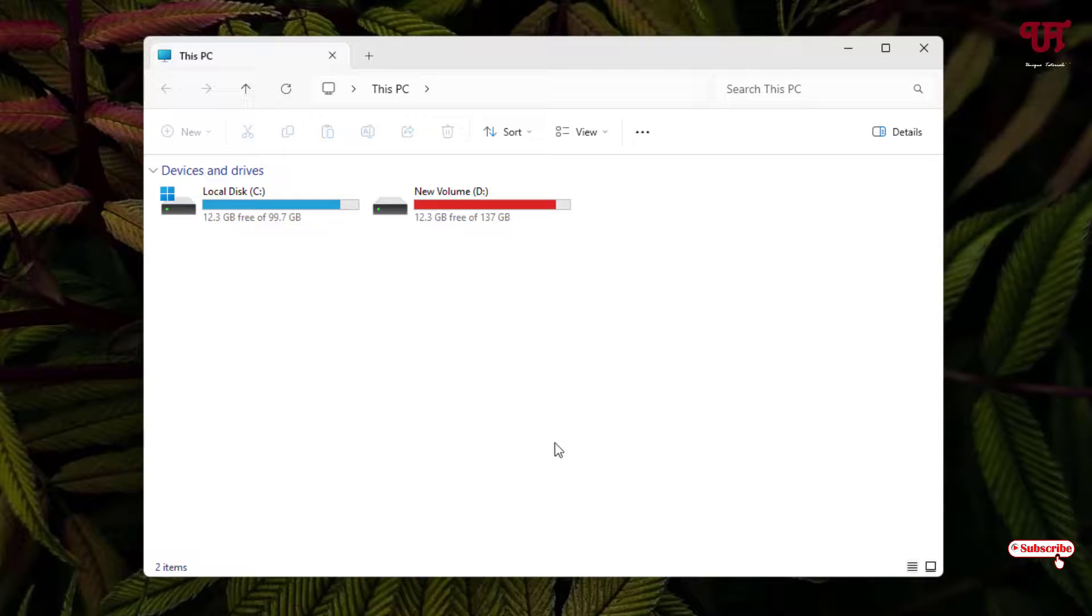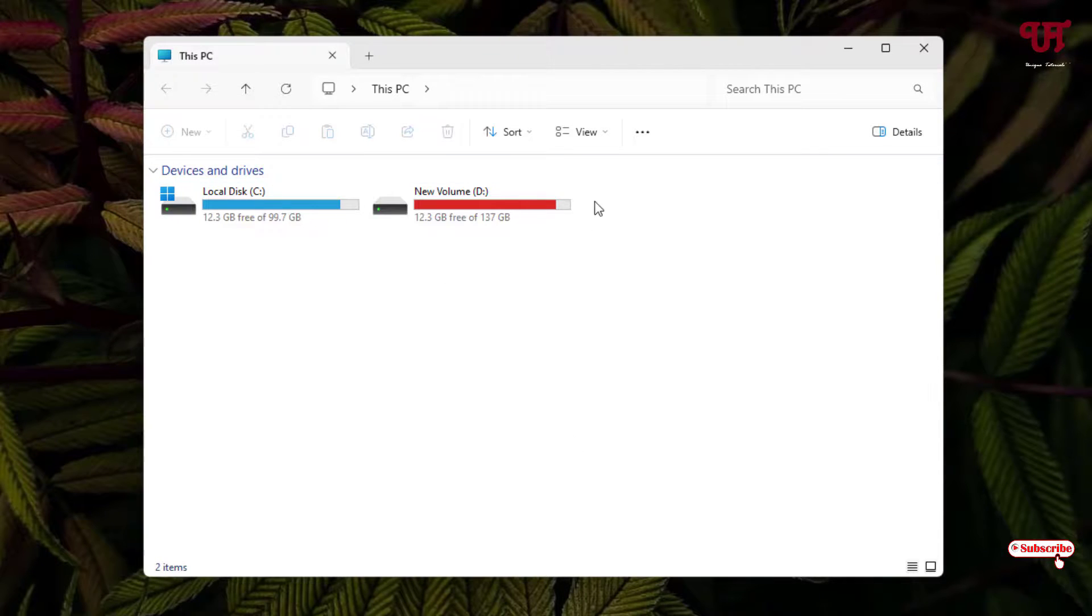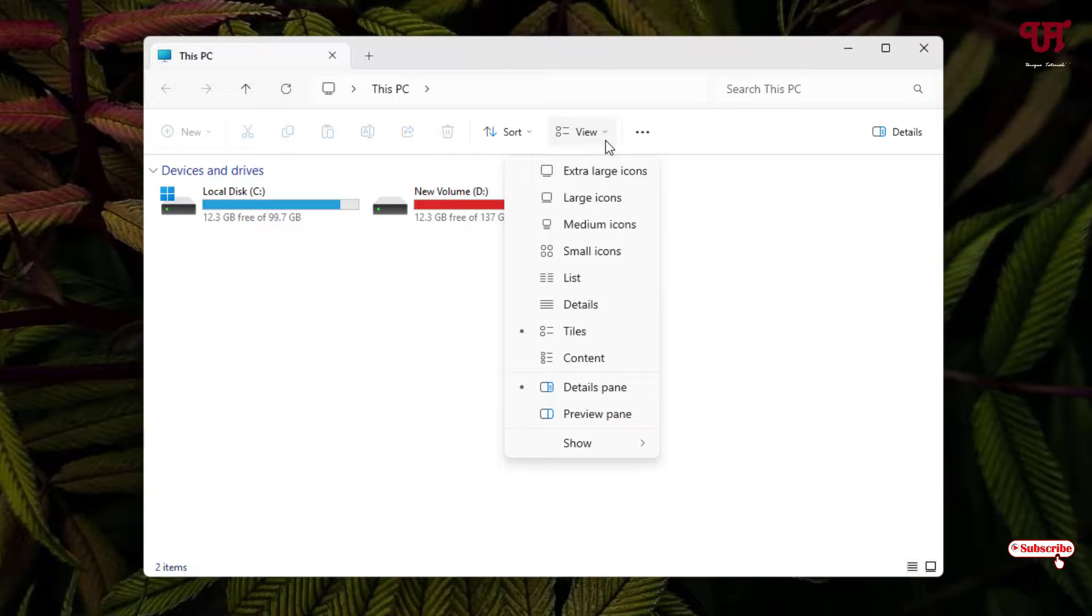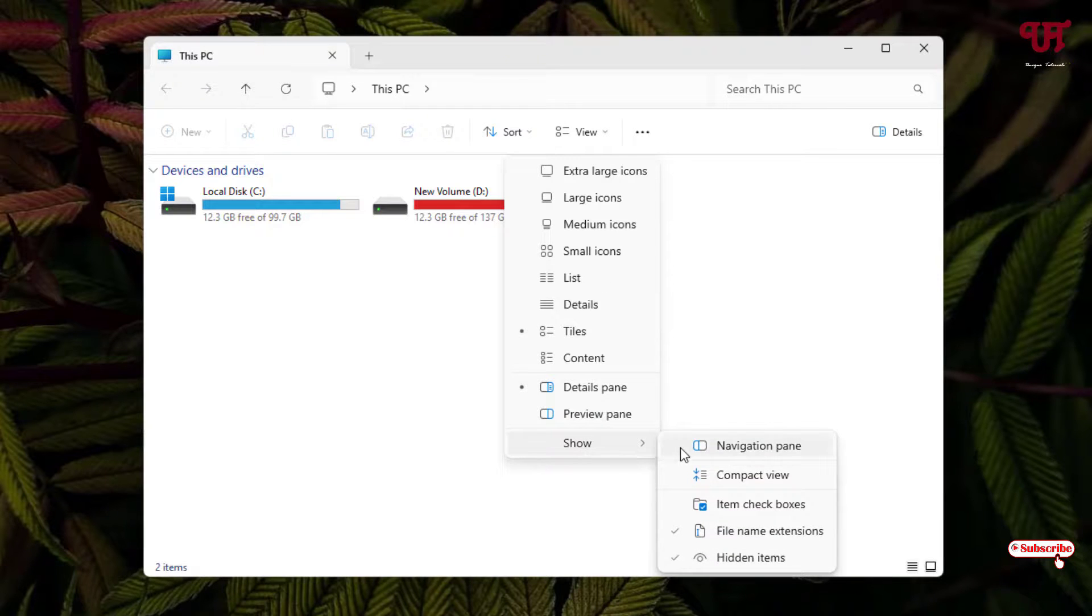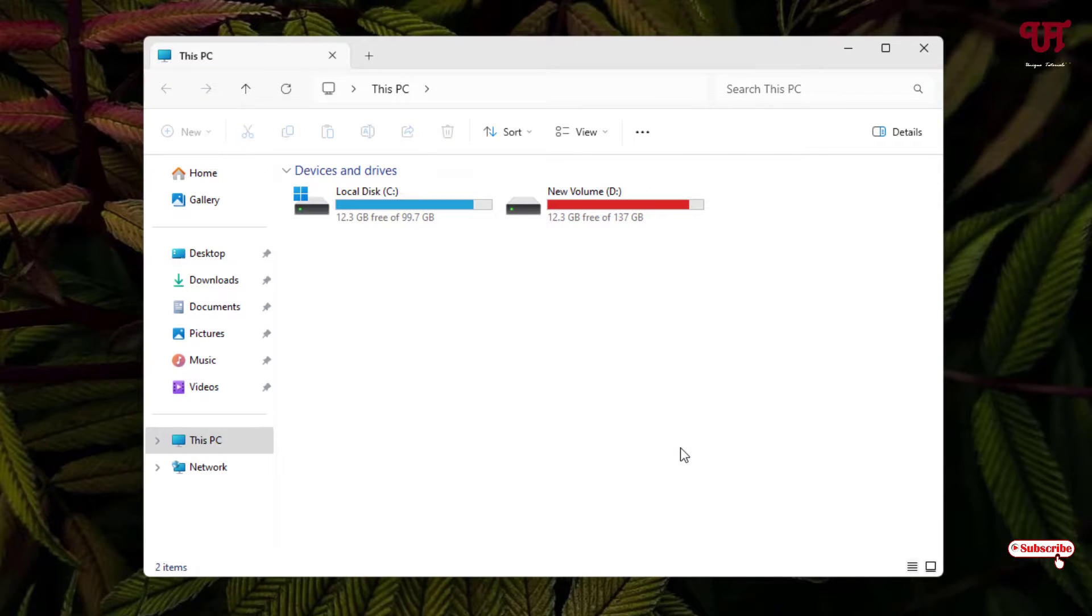So if you want to restore it again, just click on View again and click on Show and enable this navigation pane again. So this is how you can do it on your File Explorer of Windows 11 computer.